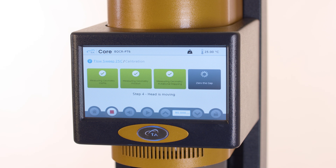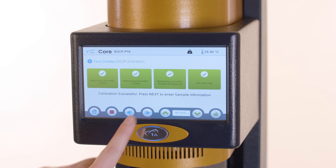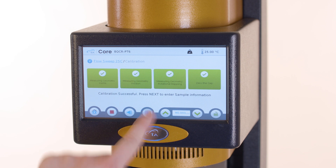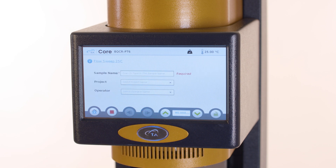Once the calibrations are complete, as indicated by green boxes with check marks, press next to enter the sample information. Enter the sample name.